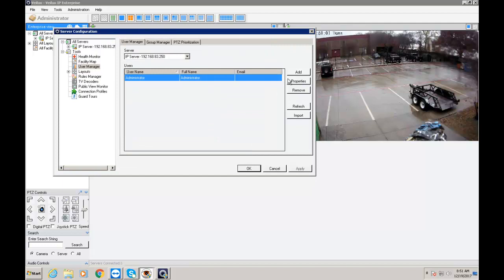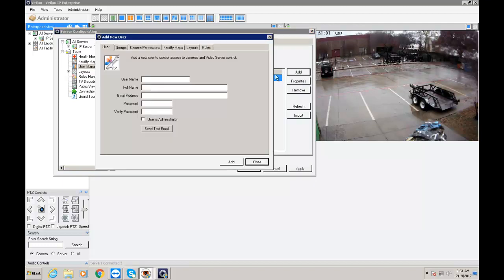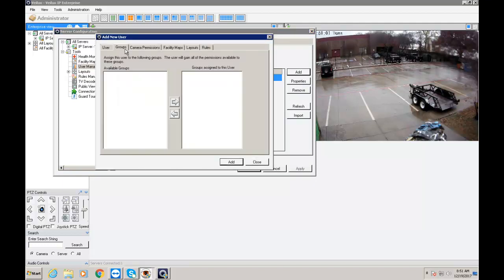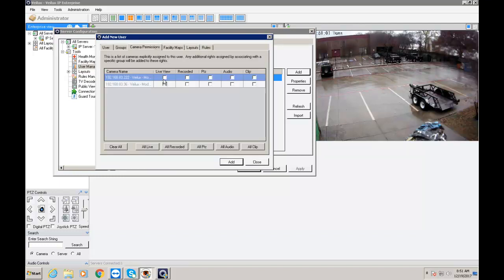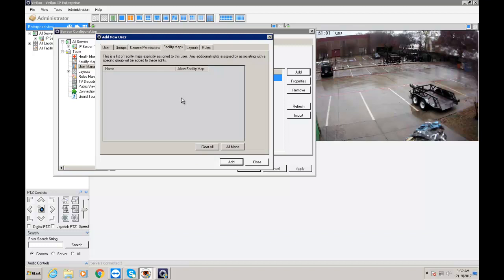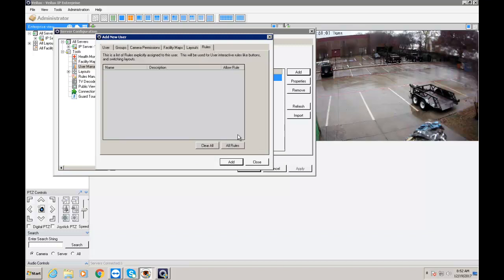And when you come back to the user and now I add Ahmed. I type in the information. I click my group. I move my group over. Camera permission. They are automatically going to be assigned per group. And then layout and rules.